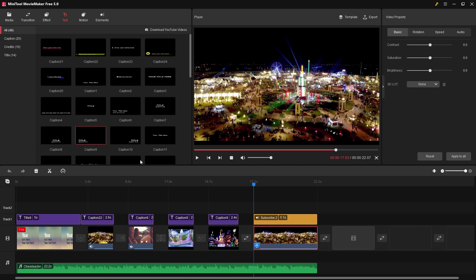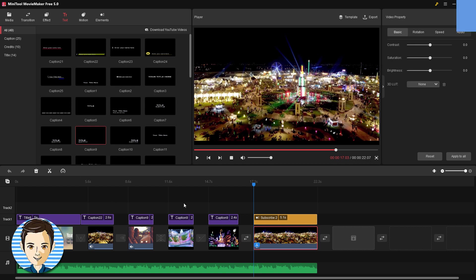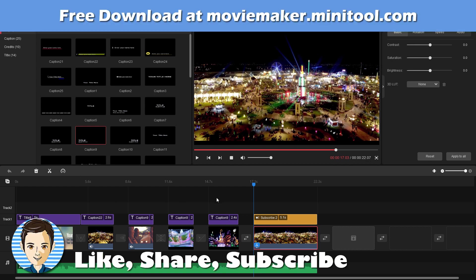As you can see, very easy to make videos here using the MiniTool Movie Maker. Again, this is the free version which you can do up to two-minute-long videos, which is perfect for YouTube Shorts, TikTok, or Instagram. If you like this video, hit that like button, click on subscribe, and I'll see you next time.